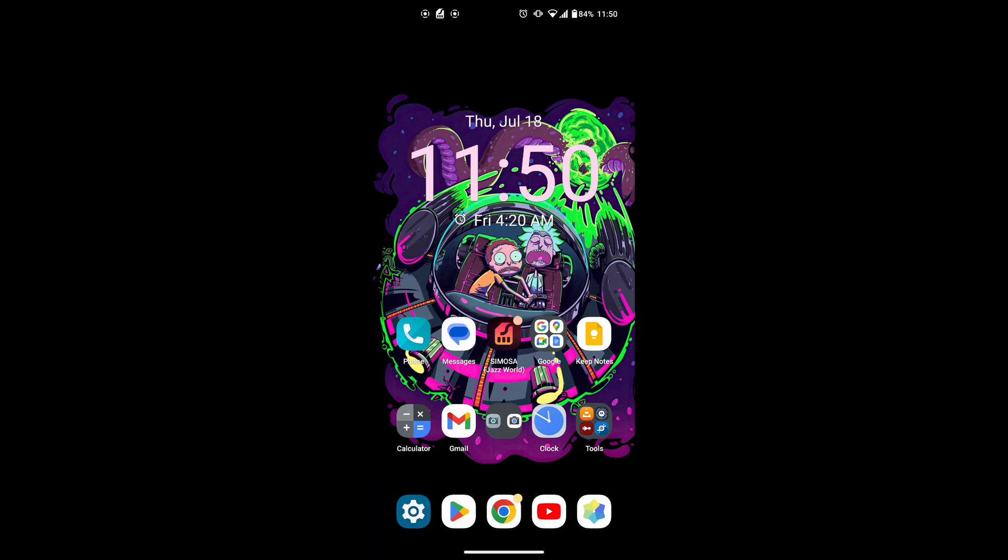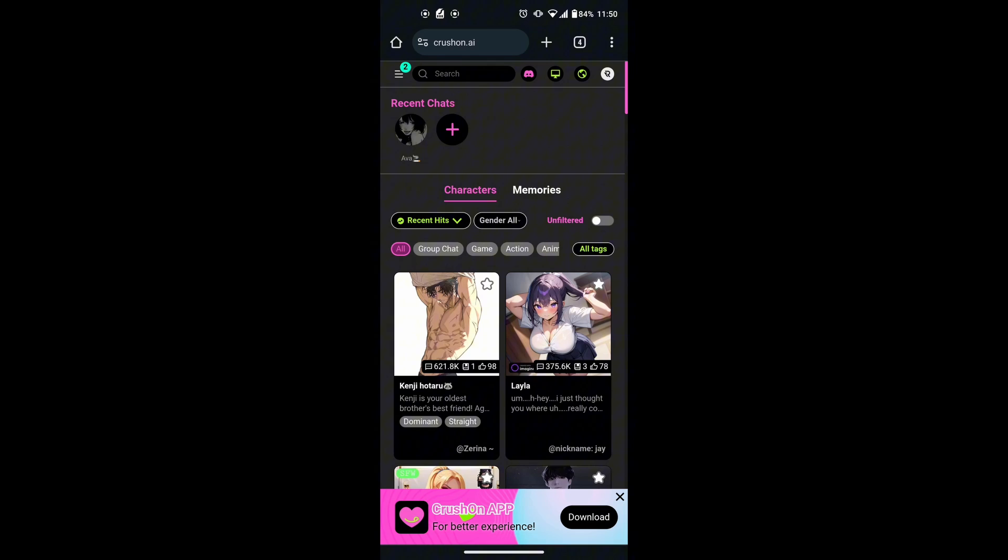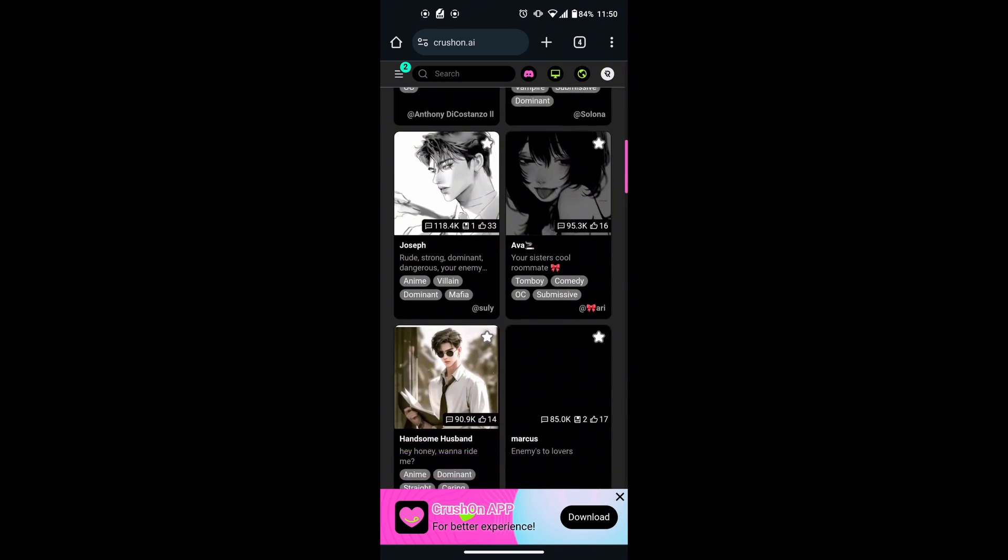First, open the browser on your mobile device or desktop and head over to the Krushin AI website. Make sure you are logged in to your account. If you aren't logged in, quickly log in to your account.